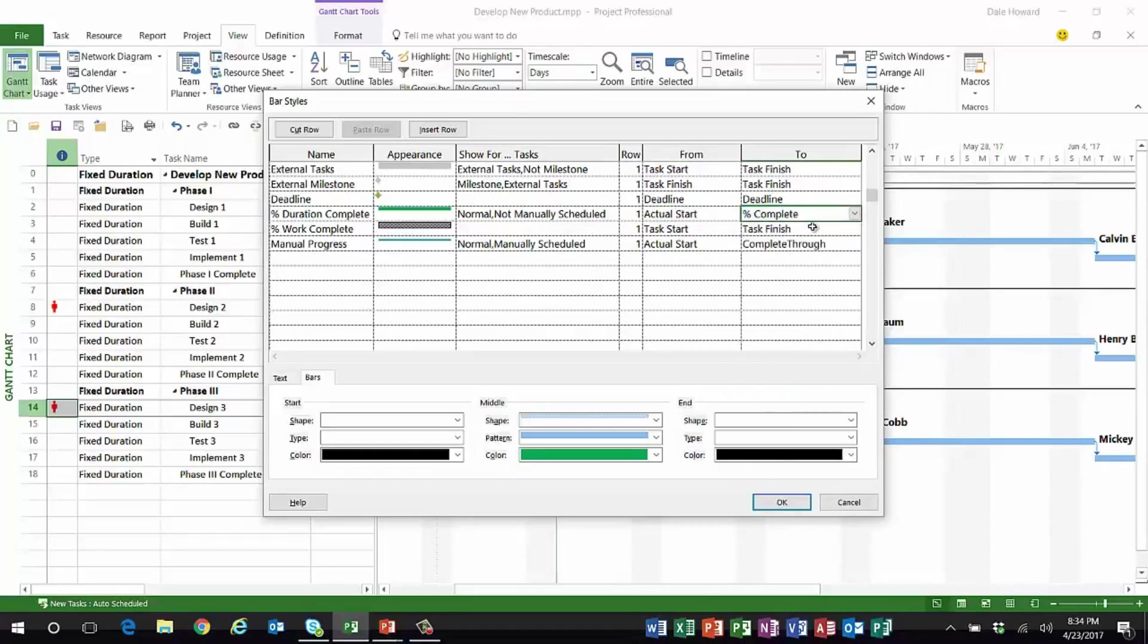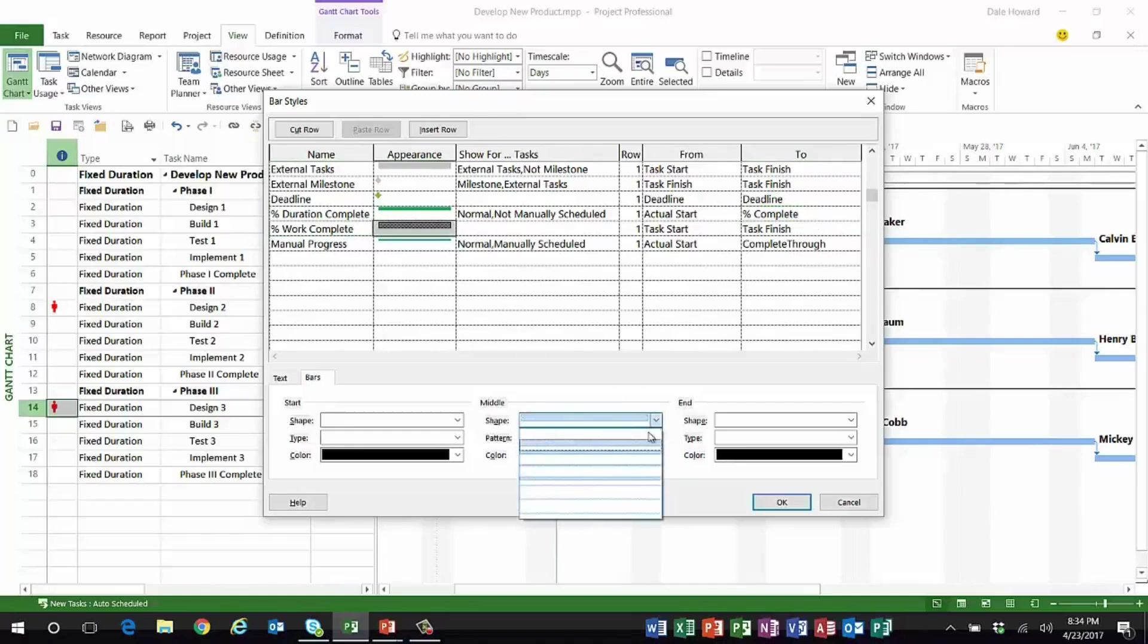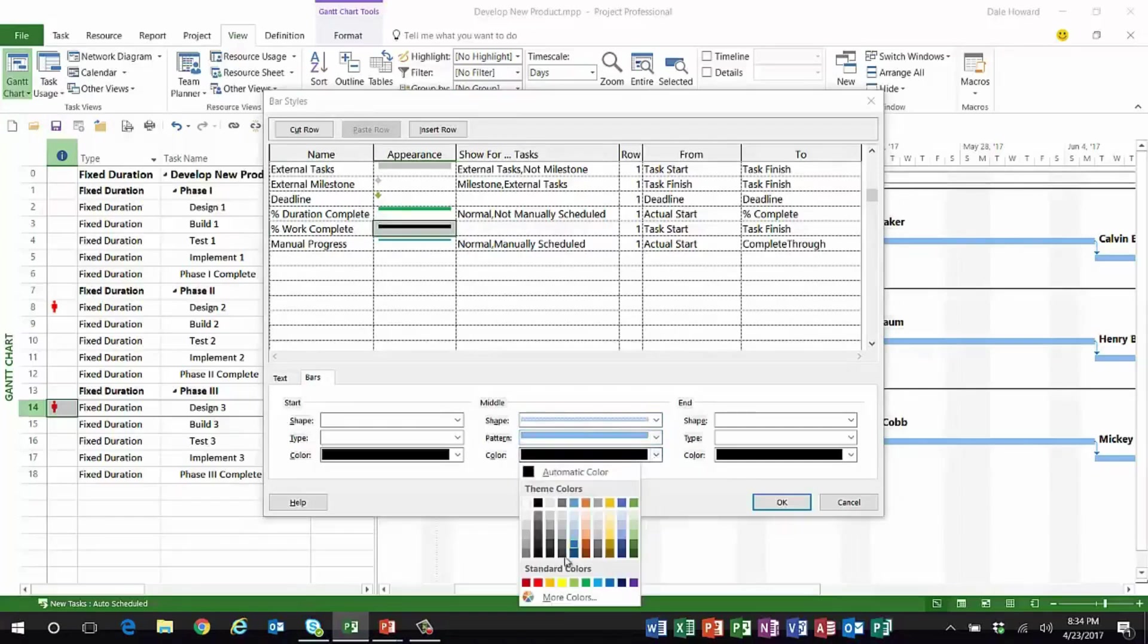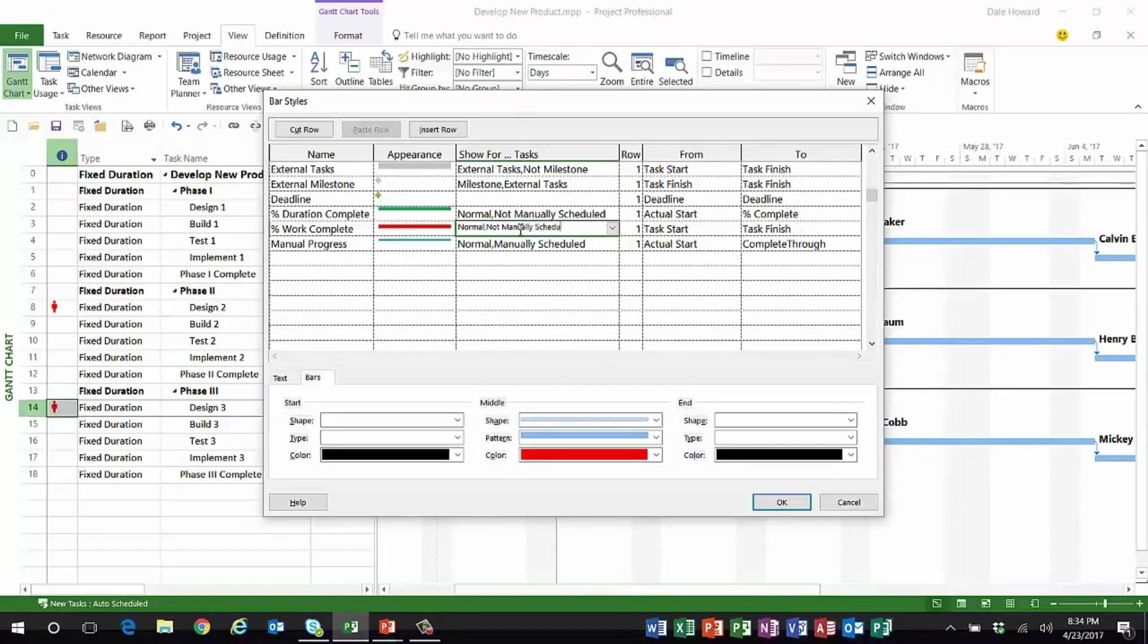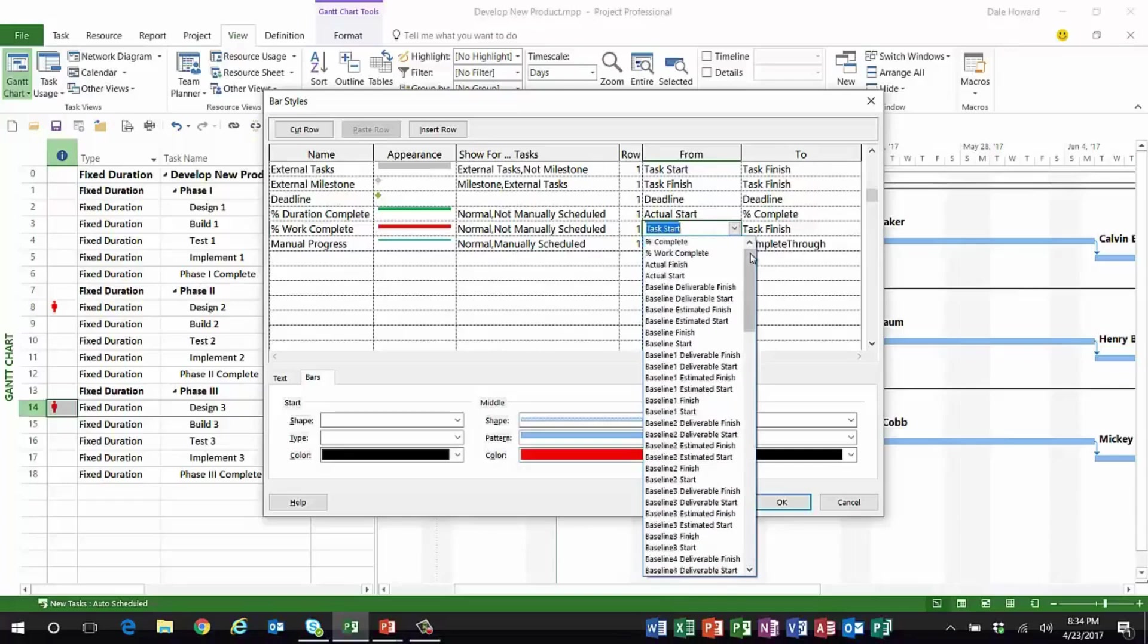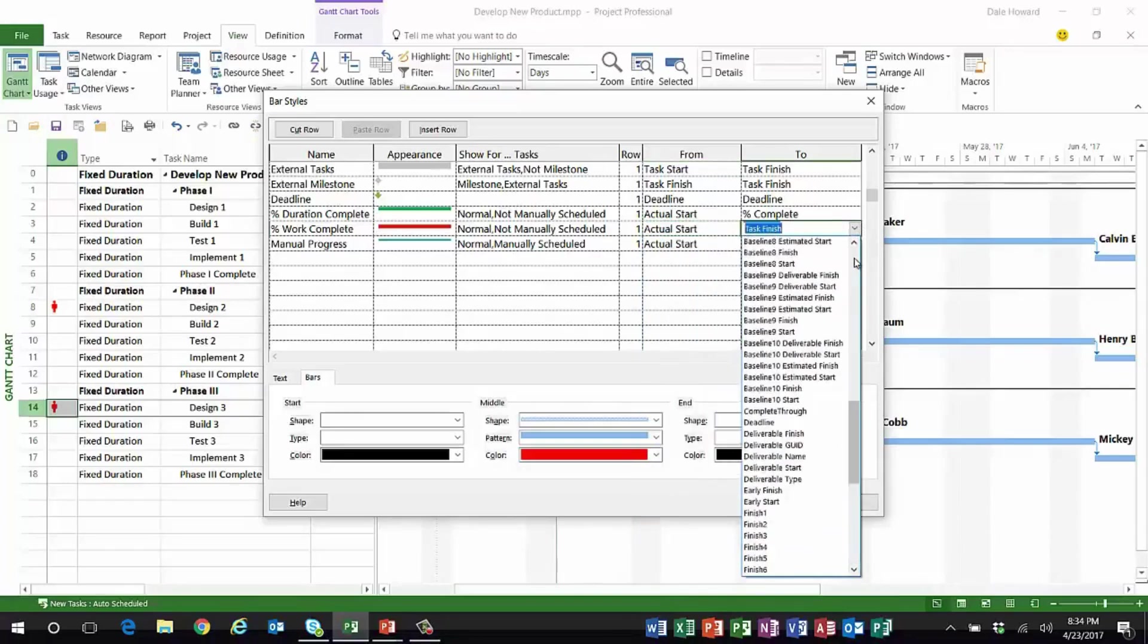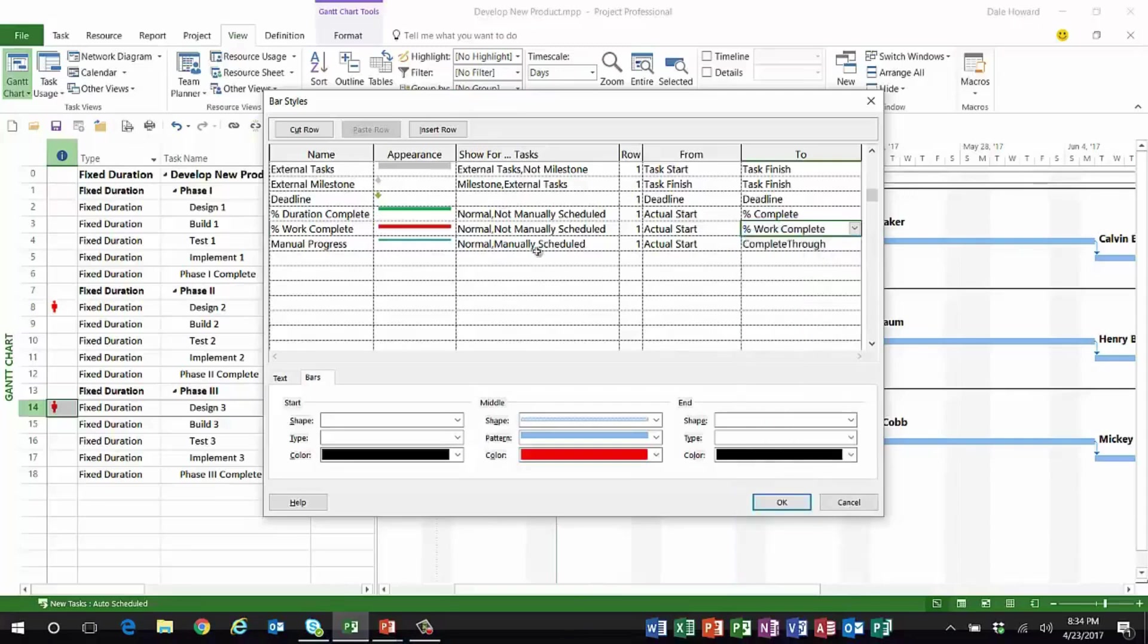The second one, Percent Work Complete, I'm going to use the bottom half bar. The color I want it to be is solid red. And for what type of tasks? This will be for normal tasks, not manually scheduled, and this will run from the actual start date through the field known as Percent Work Complete.